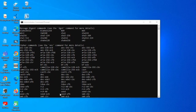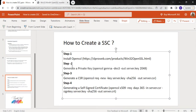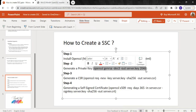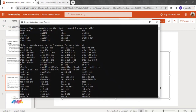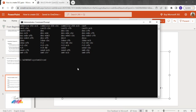Now for step two: generating a private key. We use this command, specifying the key size as 2048 bits. You can specify 1024 bits as well, but I'm using 2048. I'll copy this command and go to my command prompt. I've created a folder to keep the certificate files we are going to create, so I'll navigate to my ssl folder.